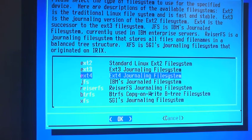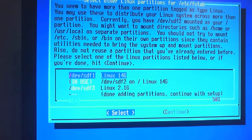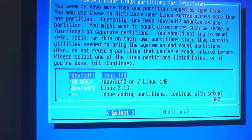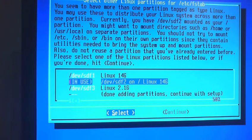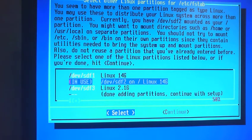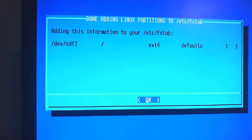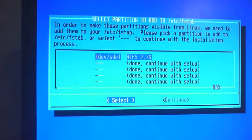And we are going to format it as an ext4 journaling file system. Continue. Okay, so now as we can see our partition is in use. So we are just going to continue.